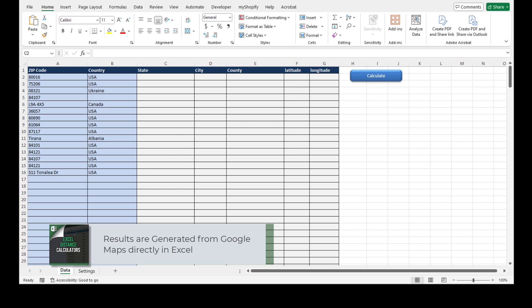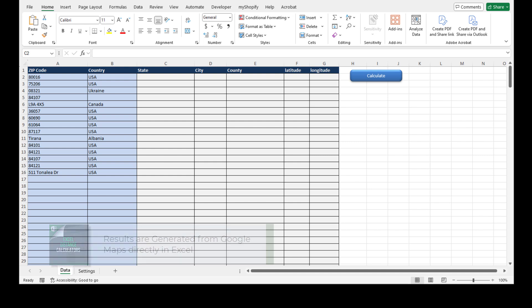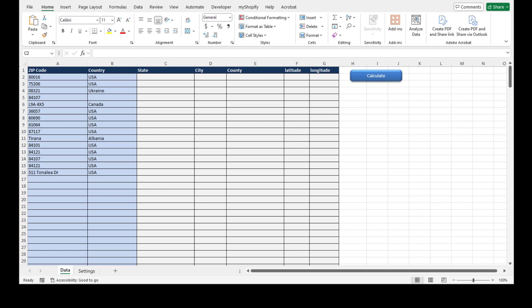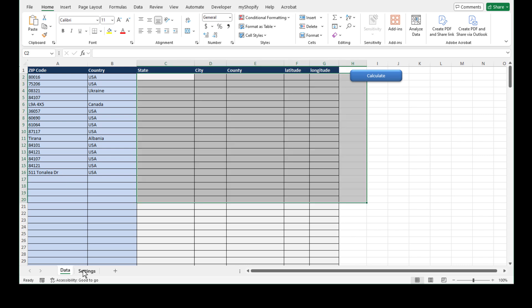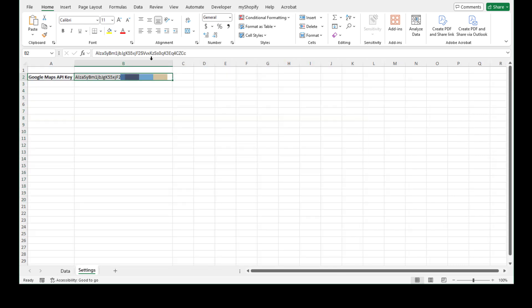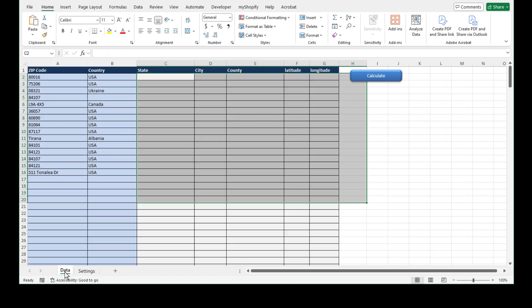You'll need to get a Google Maps API key. I've got instructions on how to get the Google Maps API key—it's extremely easy, takes a couple of minutes, and it's free of charge. You can watch that video for more information. Once you get that, you paste that API key in the settings tab, as you can see here, and the tool should work.